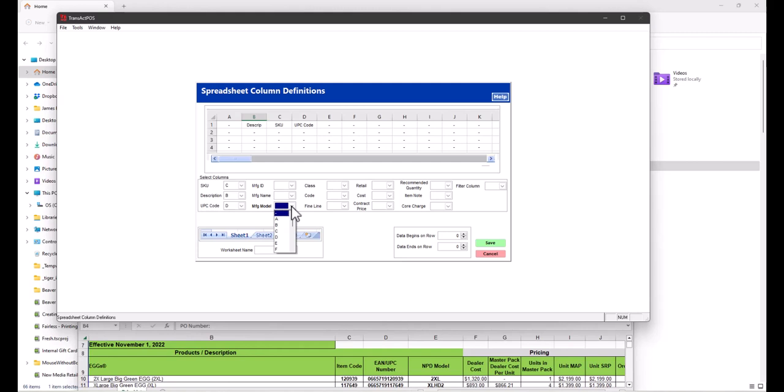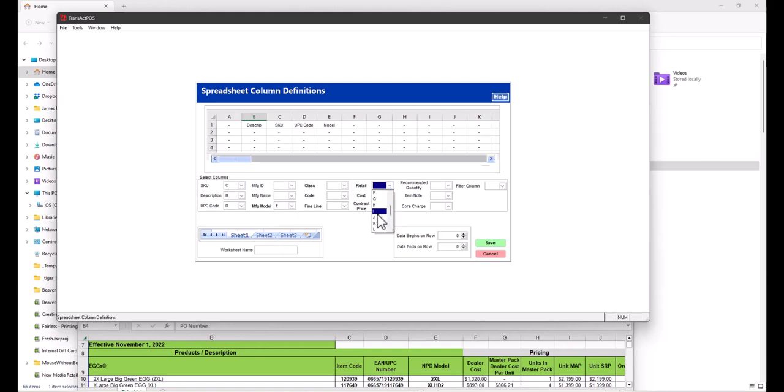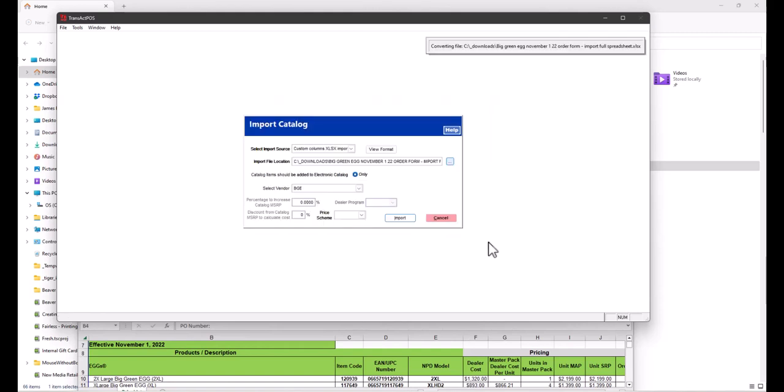All you have to do with correcting or refreshing a catalog is simply import it again. It'll locate that same record and resolve any cost or description issue. So we're going to go model which is E, retail J, cost F. We'll save here and it'll process those records.